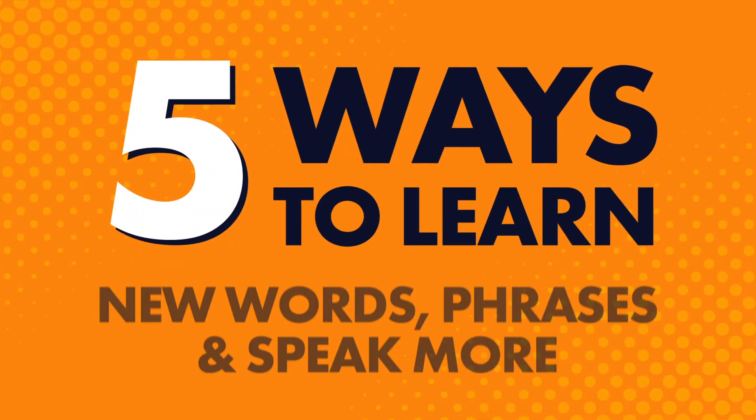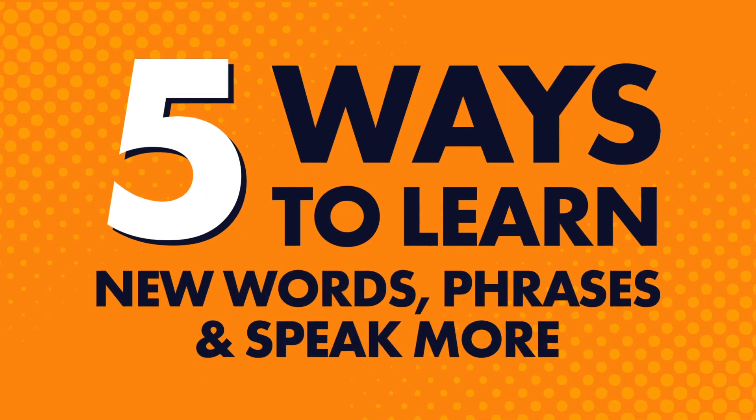Every language learner wants to speak with confidence, without struggling, and without stopping to think of words. So how do you do this? In this video, you'll learn five tactics to perfect your speaking.